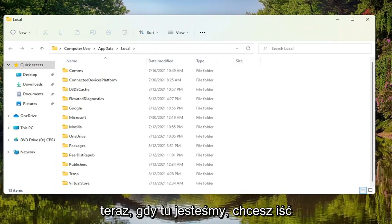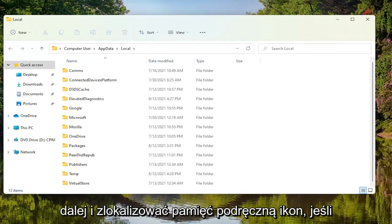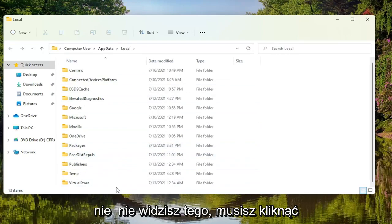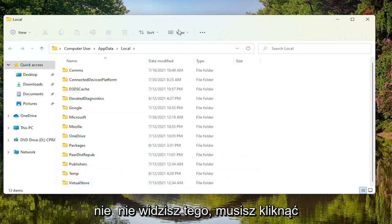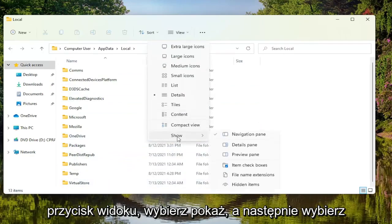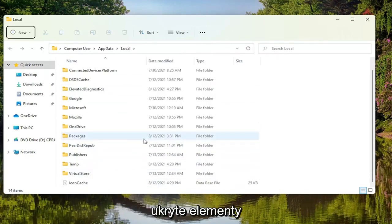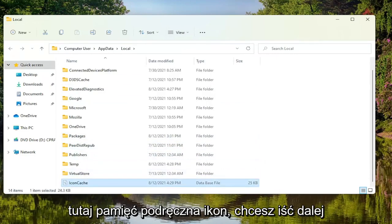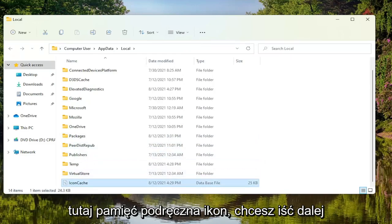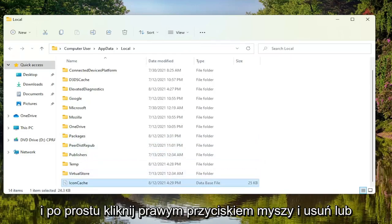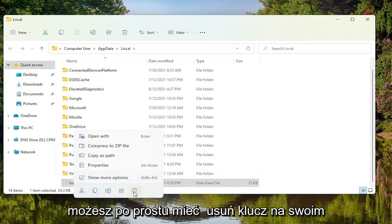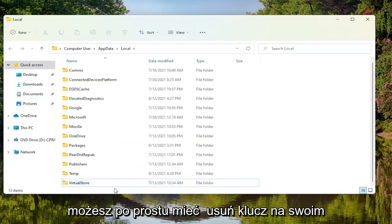Now that we are in here, you want to go ahead and locate the icon cache. If you don't see it, you have to click on the View button, select Show, and then select Hidden Items. Now if you scroll down, there should be an icon cache here. You want to go ahead and just right click on it and delete, or you can just tap the delete key on your keyboard, whichever you prefer.